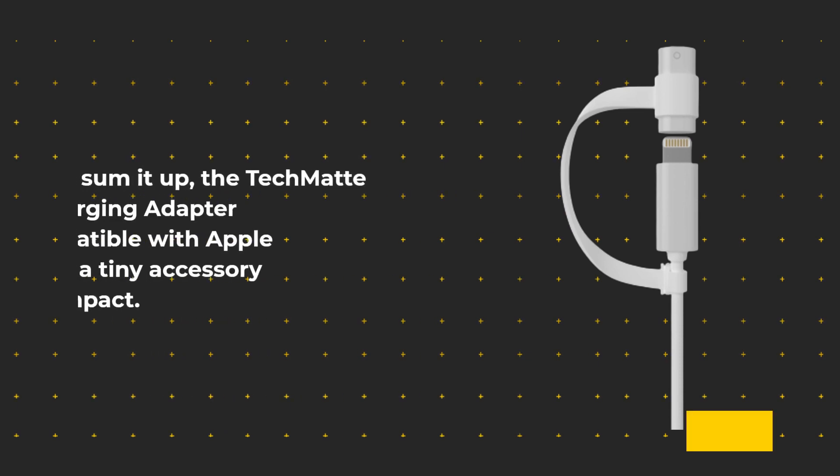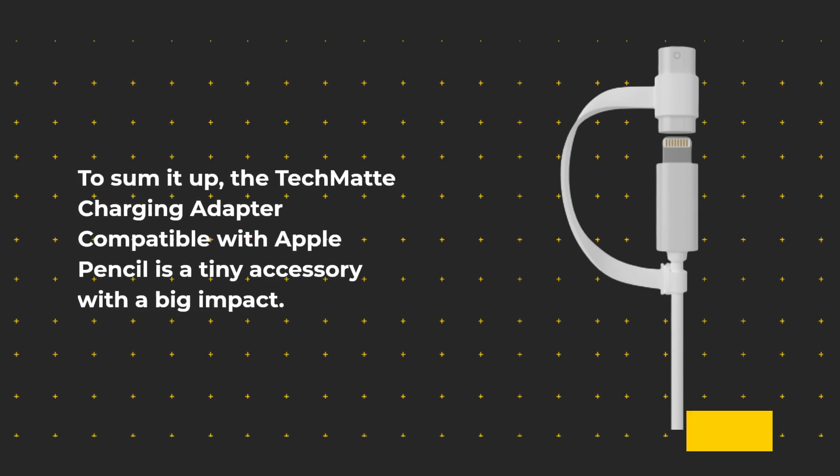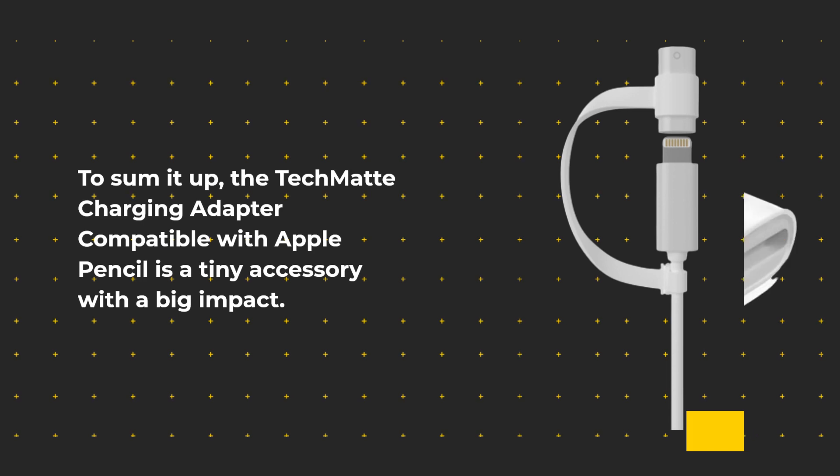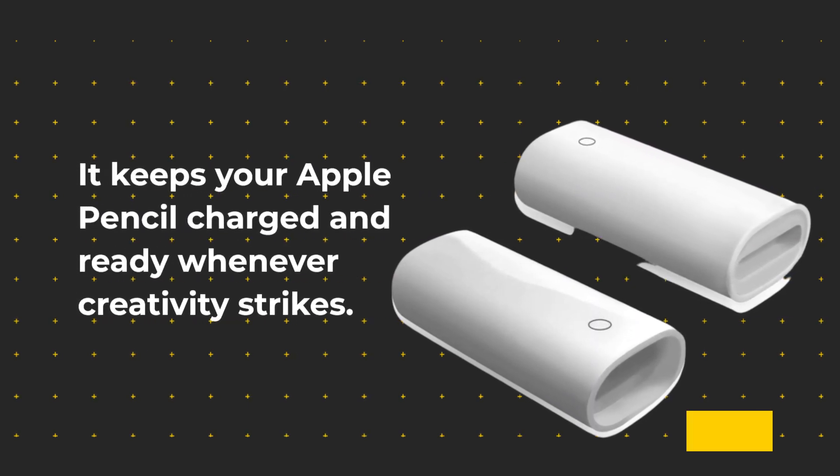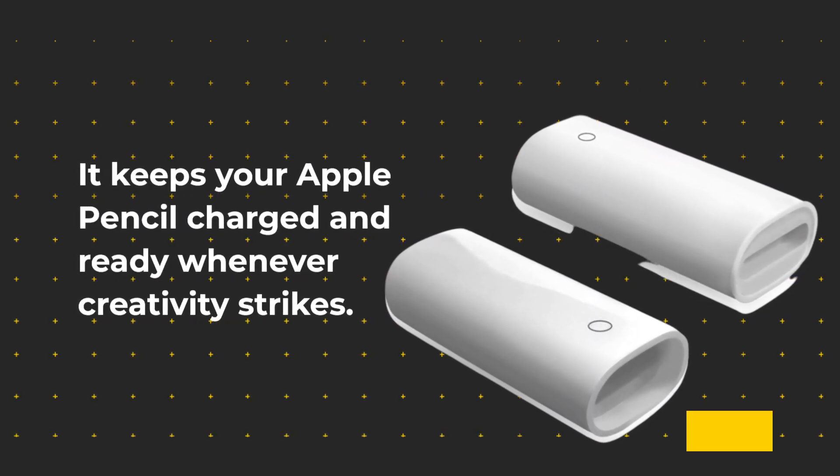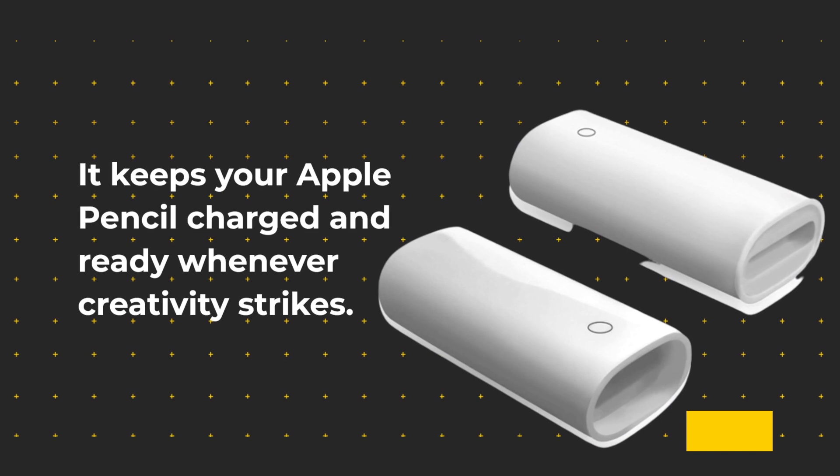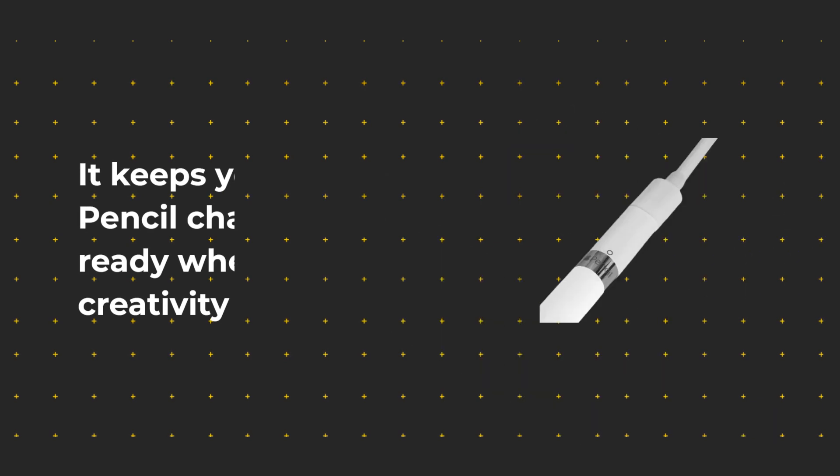To sum it up, the TechMate charging adapter compatible with Apple Pencil is a tiny accessory with a big impact. It keeps your Apple Pencil charged and ready whenever creativity strikes.